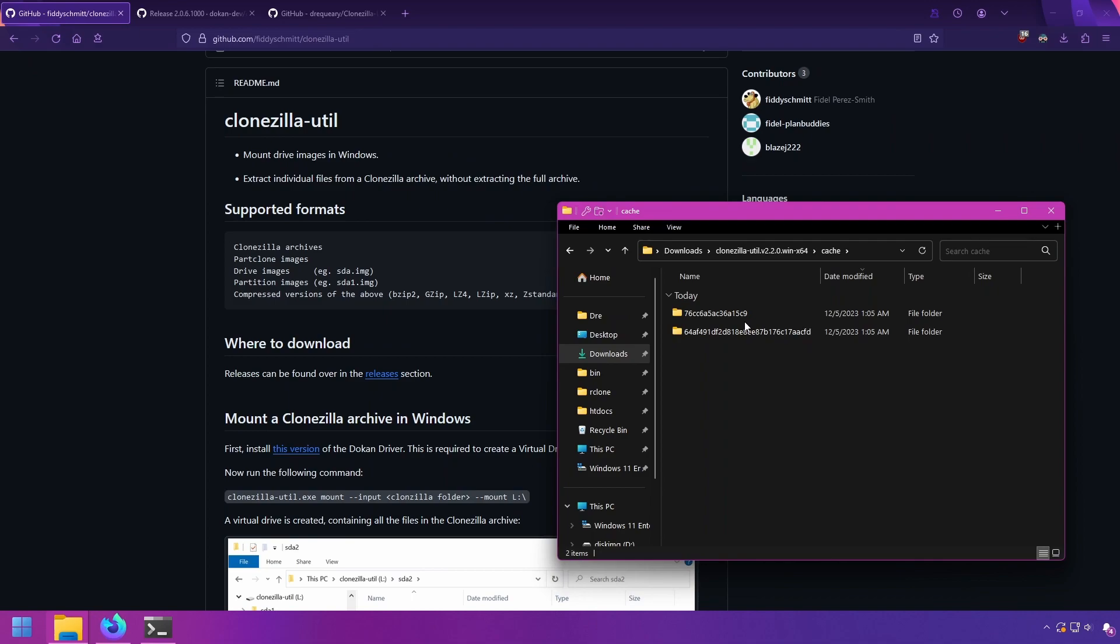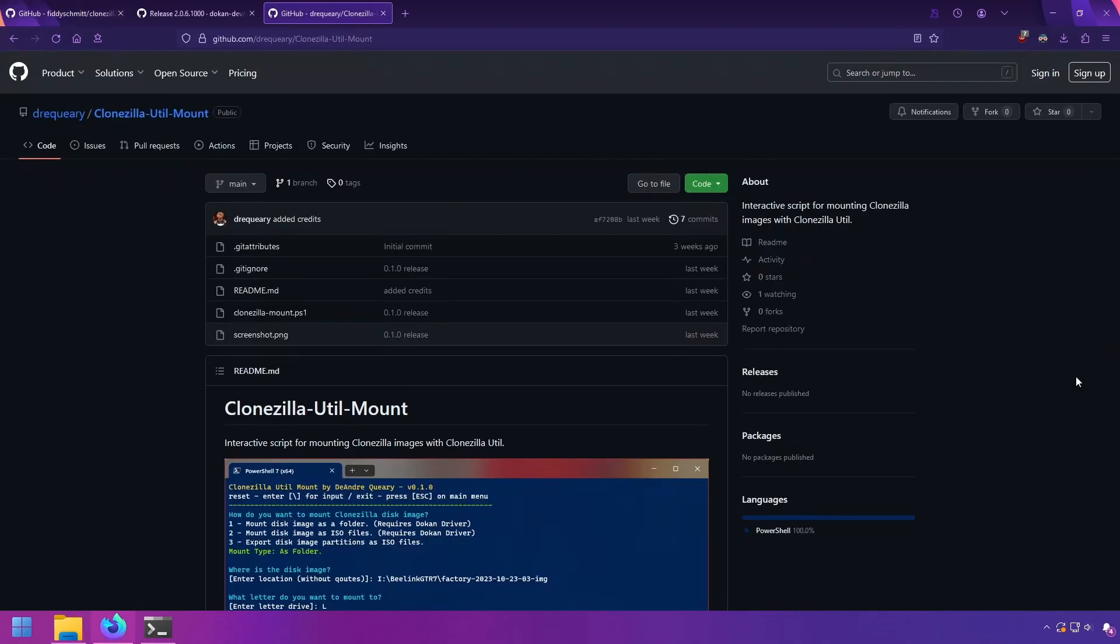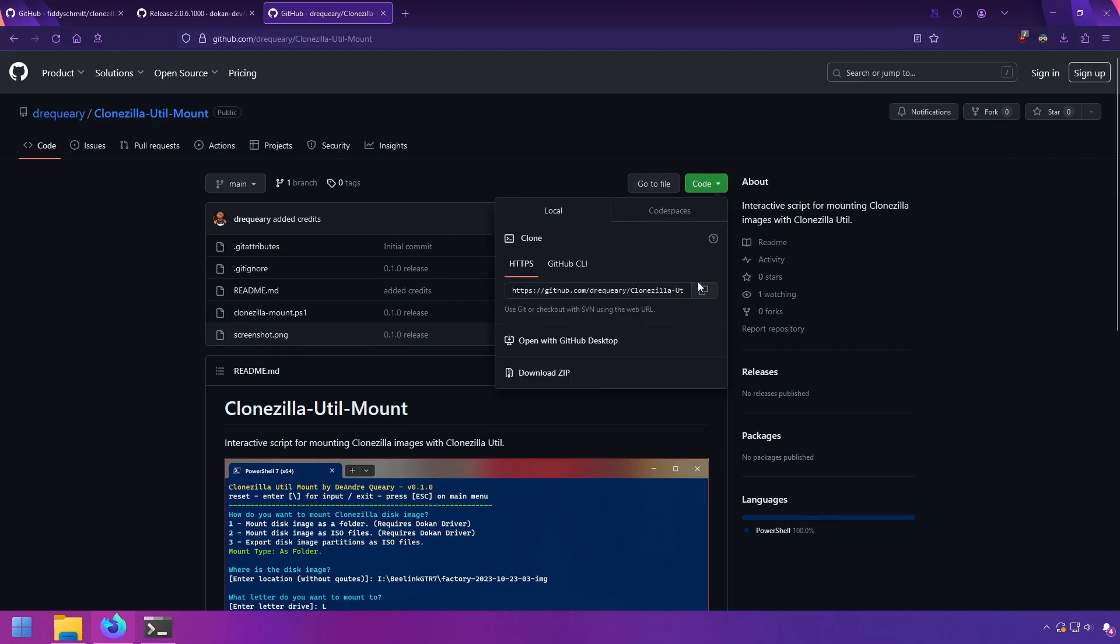I'd only use this if you have no other copy of a file or folder that's stored in the disk image and you need access to it. Having not wanted to learn yet another command line tool, I've gone ahead and written a script that takes the guesswork out of using Clonezilla Util, in case you ever need to use it.